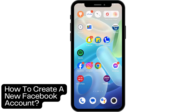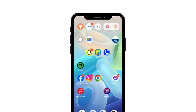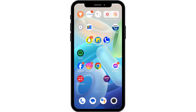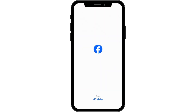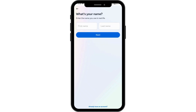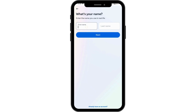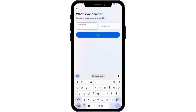How to create a new Facebook account. If you want to create a new Facebook account, first open up your Facebook application and tap on 'Get Started'. Then you have to enter your first and last name.